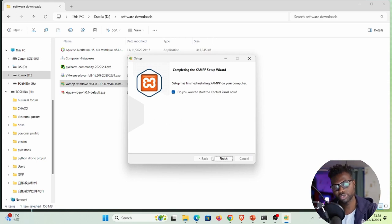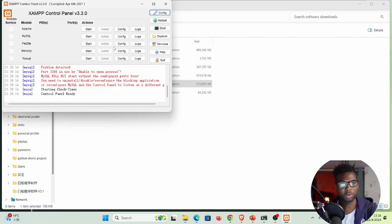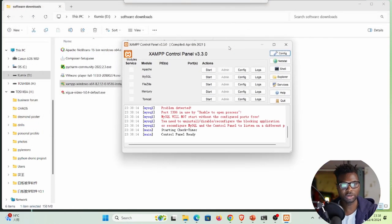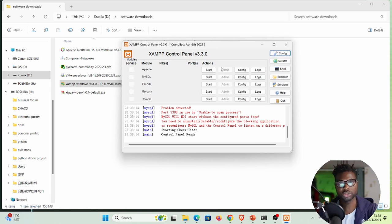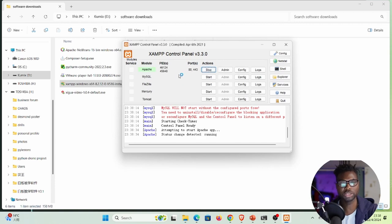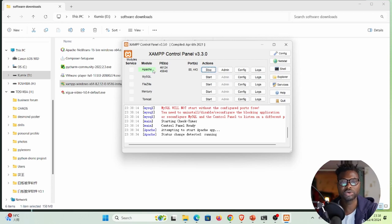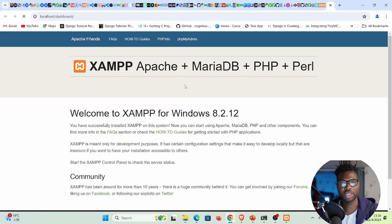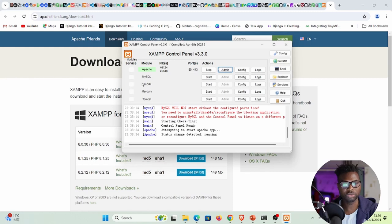The installation finishes and the XAMPP control panel opens, confirming we've successfully installed XAMPP. To test the services, click Start next to Apache. You can see Apache is now running — the button now shows 'Stop' instead of 'Start'. Clicking Admin takes you to the Apache web page.